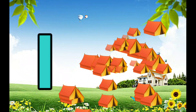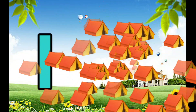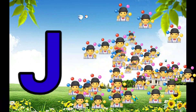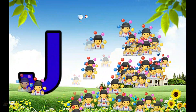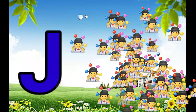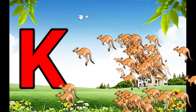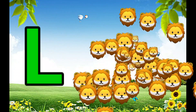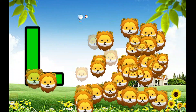I is for Igloo, I-I-Igloo. J is for Jump, J-J-Jump. K is for Kangaroo, K-K-Kangaroo. L is for Lion, L-L-Lion.